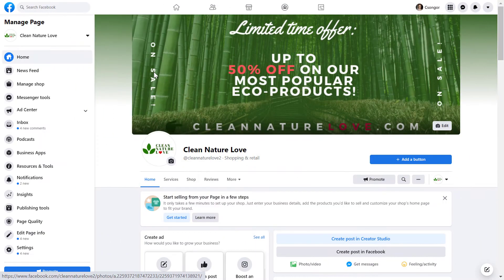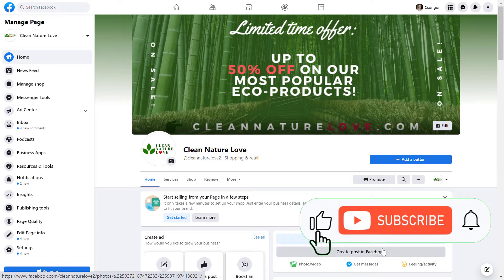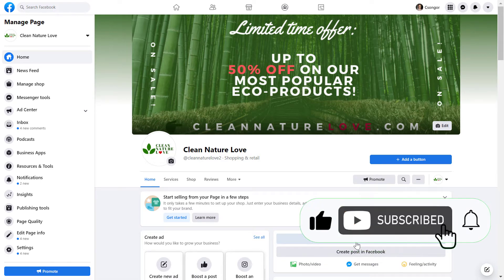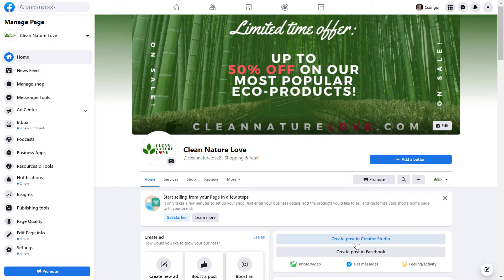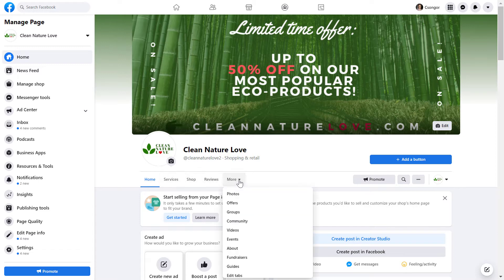Alright, to remove a Facebook page tab, open up the Facebook page. You need to be an admin to change, remove, or add Facebook page tabs. Here you can see the current tab list in this Facebook page.